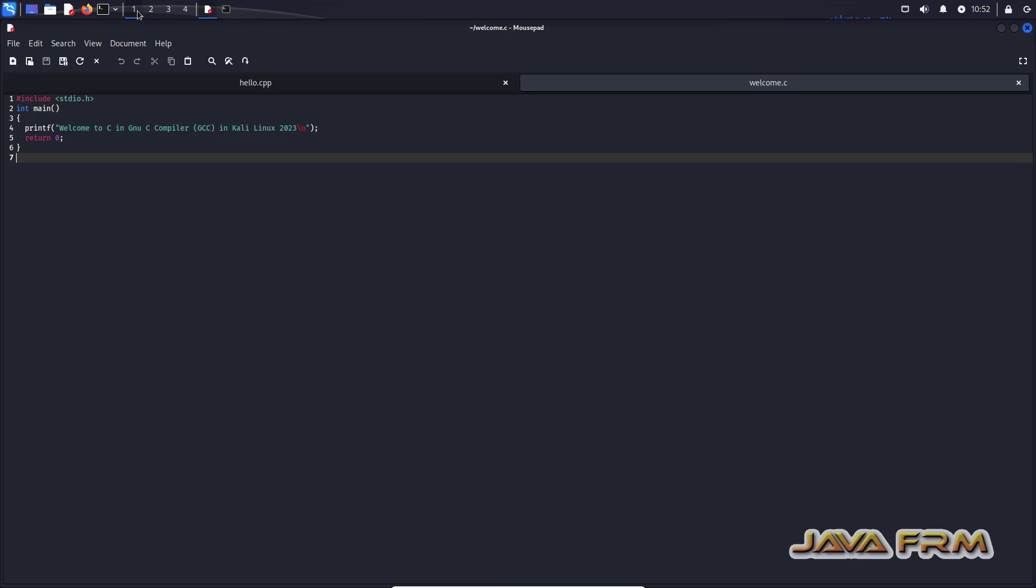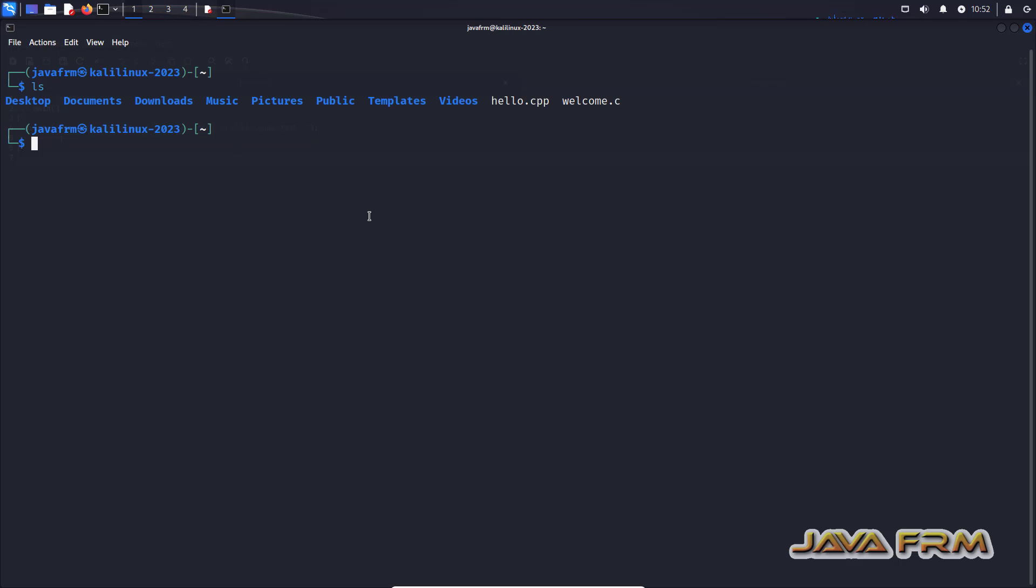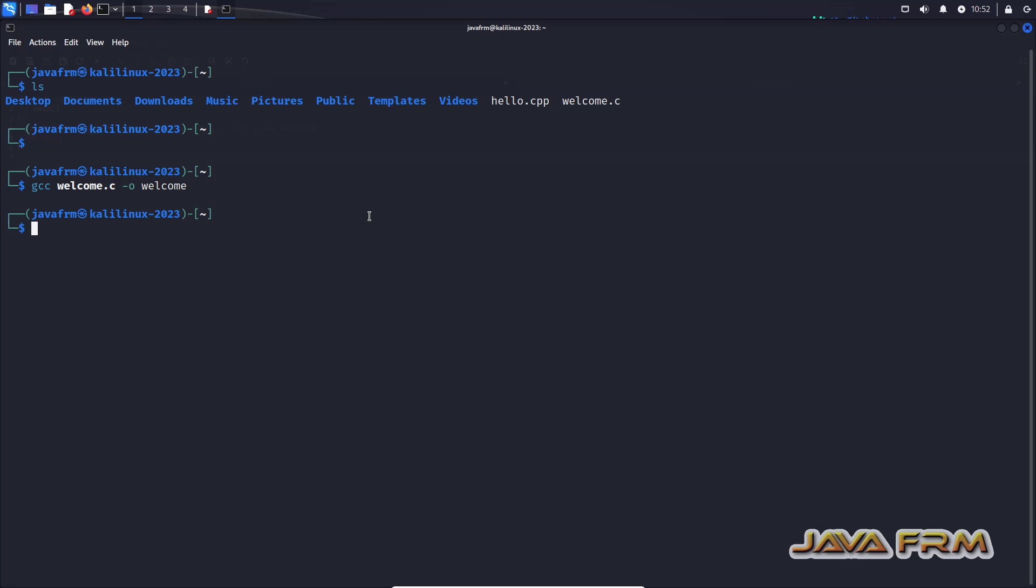So now I am going to show you how to compile and run in GNU, that is GCC compiler. So first let me compile the C program. Yes. Let me run the output file. Yes.